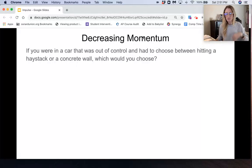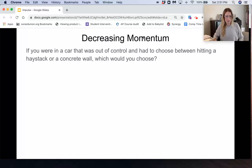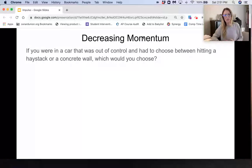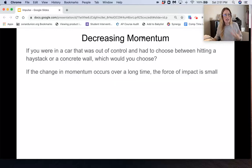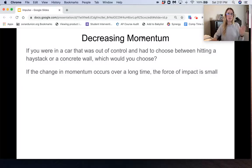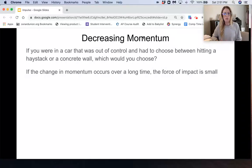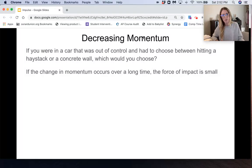If we're trying to decrease momentum, say you're in a car out of control and you must choose between hitting a haystack or a concrete wall — you'd choose the haystack because it's safer. The change in momentum is the same in both cases: the car goes from, say, 30 meters per second to zero. So the impulse is the same whether you hit the haystack or the concrete wall.